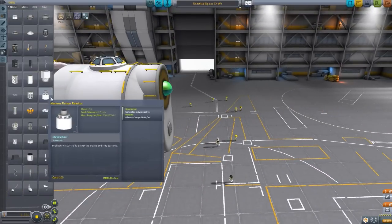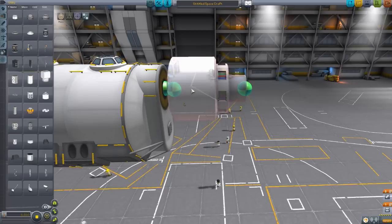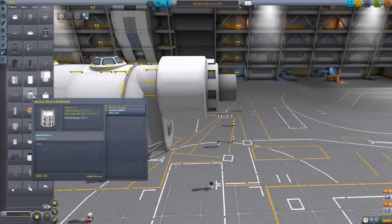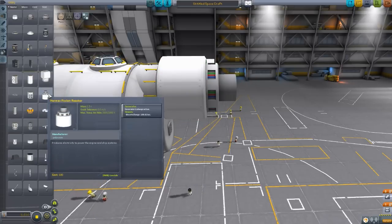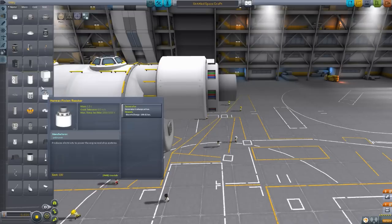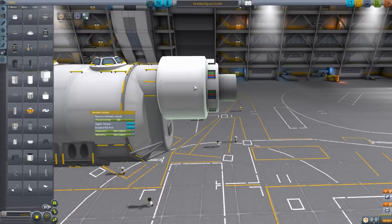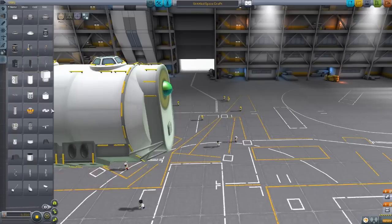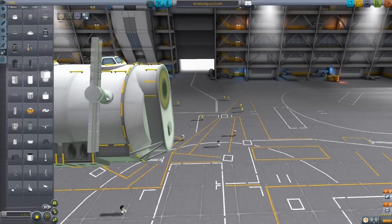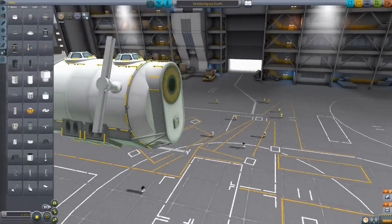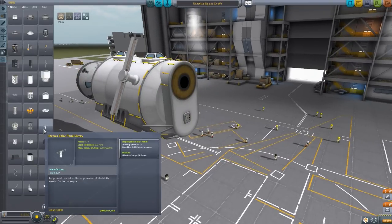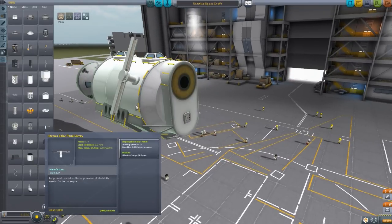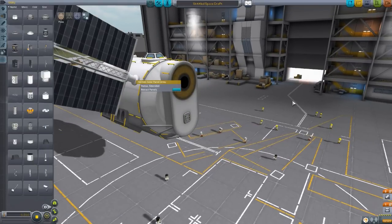The next one we have is the Hermes fusion reactor, which produces quite a bit of electrical charge at 100 per second, which is not quite enough to run that engine. But that's why, I'm going to skip ahead slightly, we have the Hermes solar panels as well.